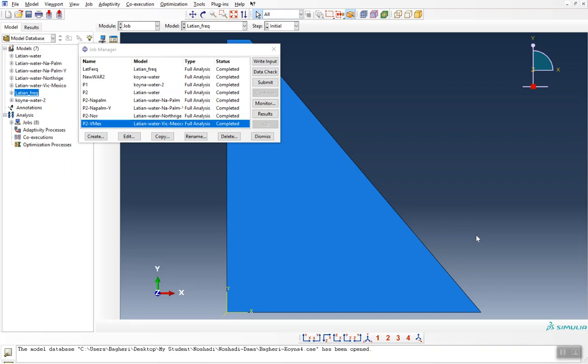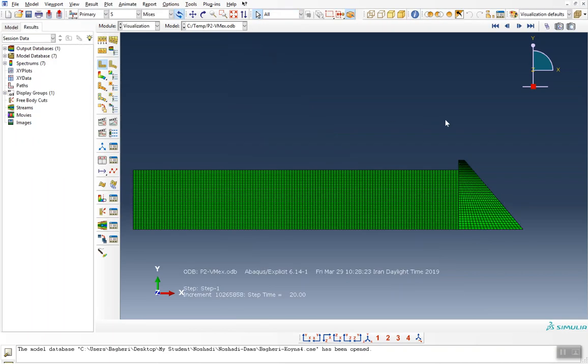Hey YouTube, this is Structural Research Center and we are going to solve a common question. As you can see, we have a completed status here, and by pushing the result button we go to the visualization module.